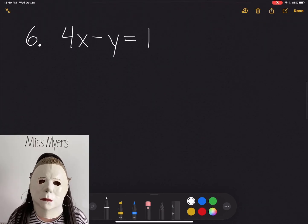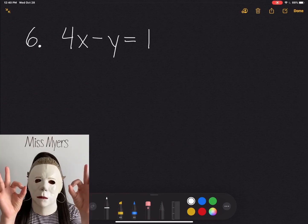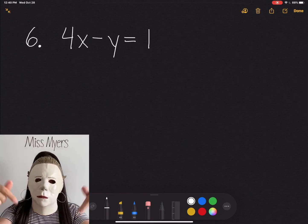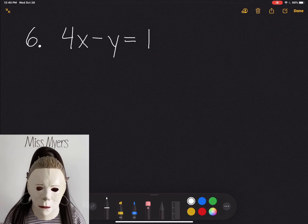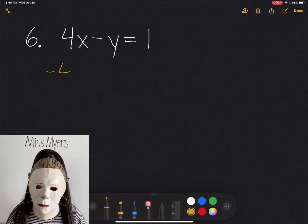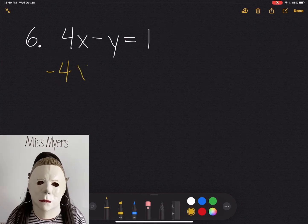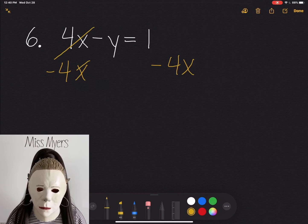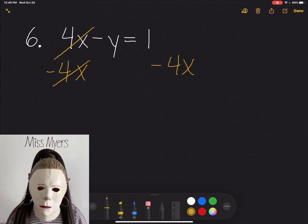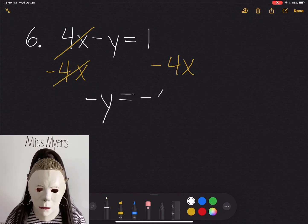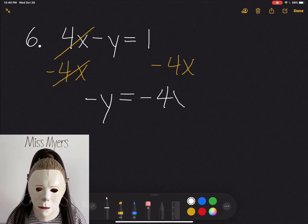All right, how are you guys doing? Is it making sense? Do you have any questions? If you do, you can leave a comment below. So question 6 says 4x minus y equals 1. Again, let's remove the 4x — we're going to subtract that from both sides, so we get 0. So we're left with negative y equals negative 4x plus 1.